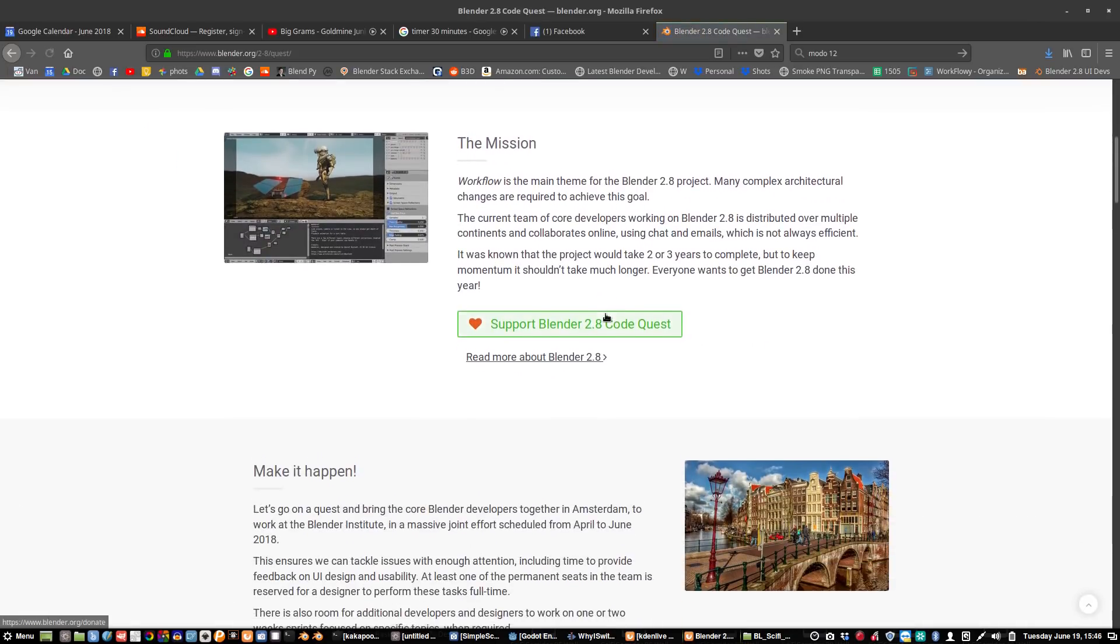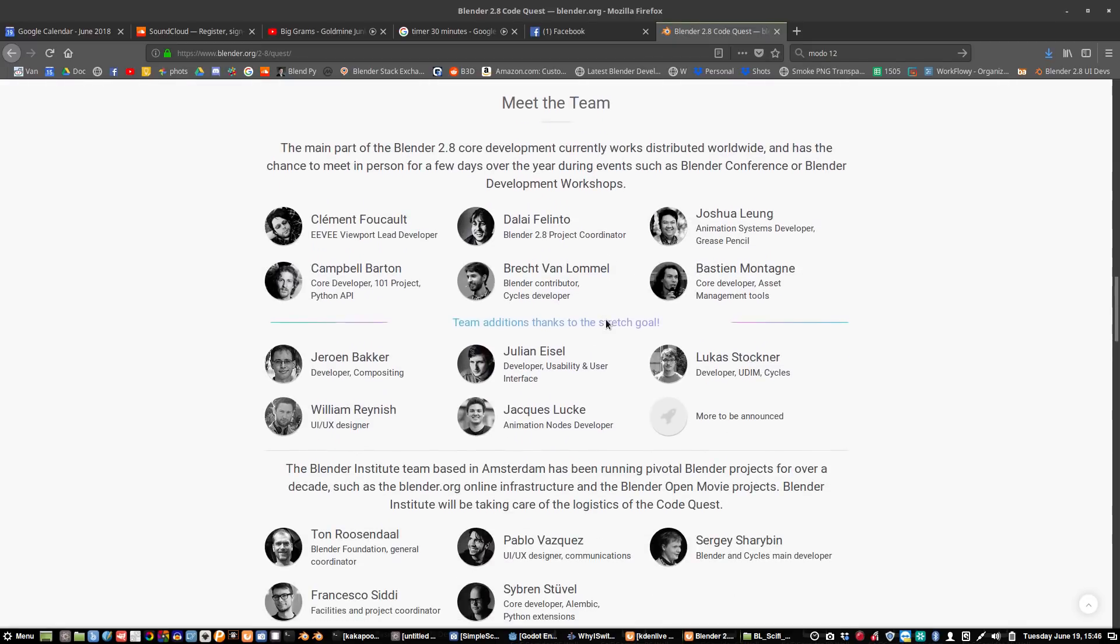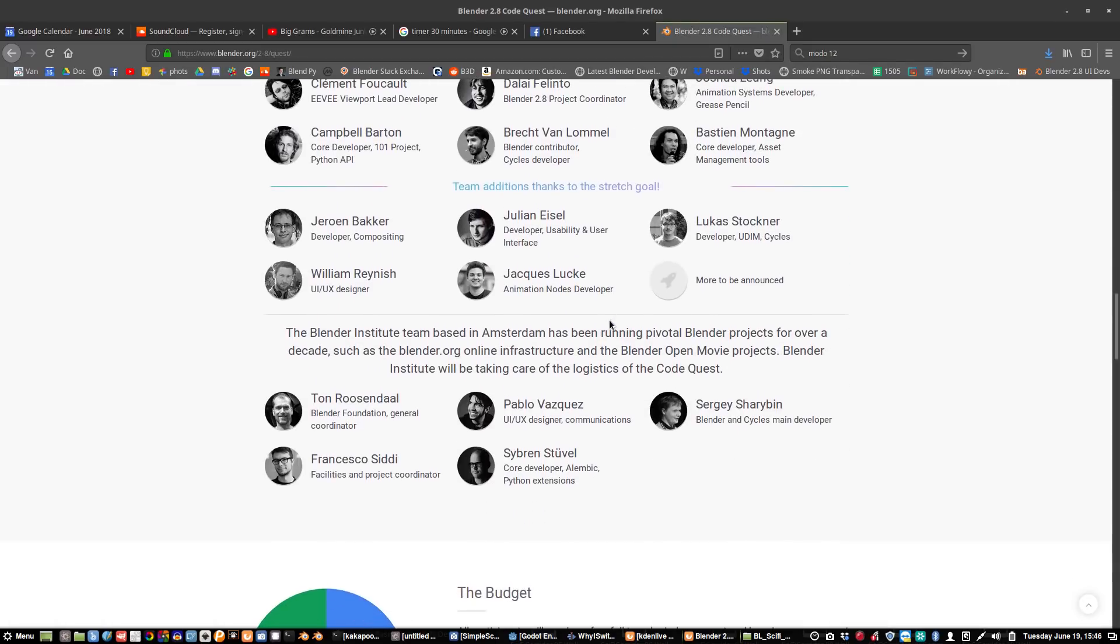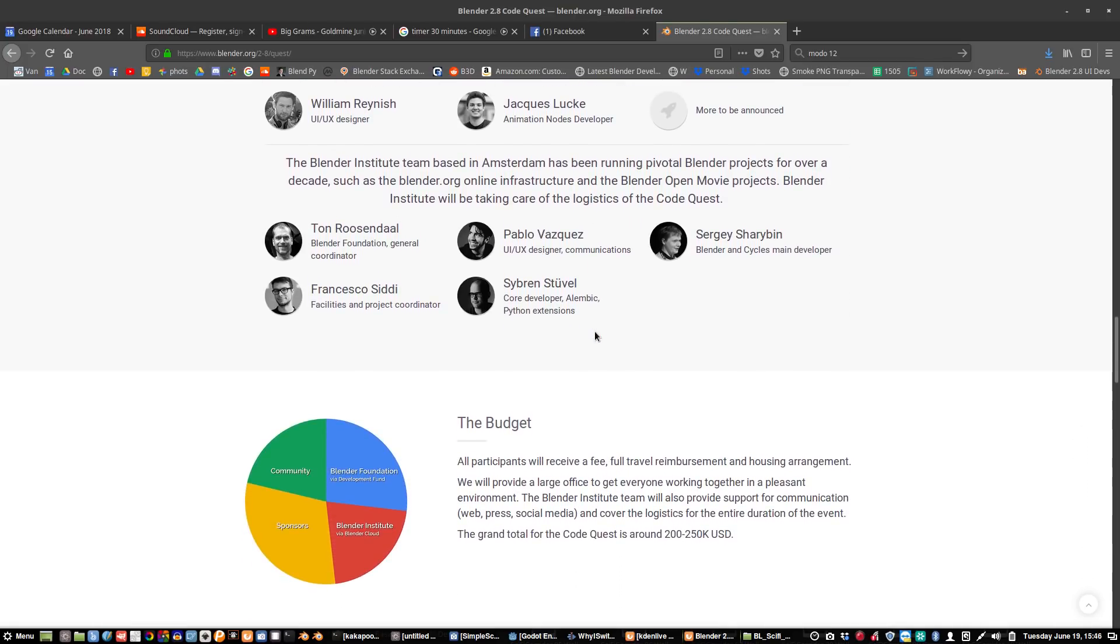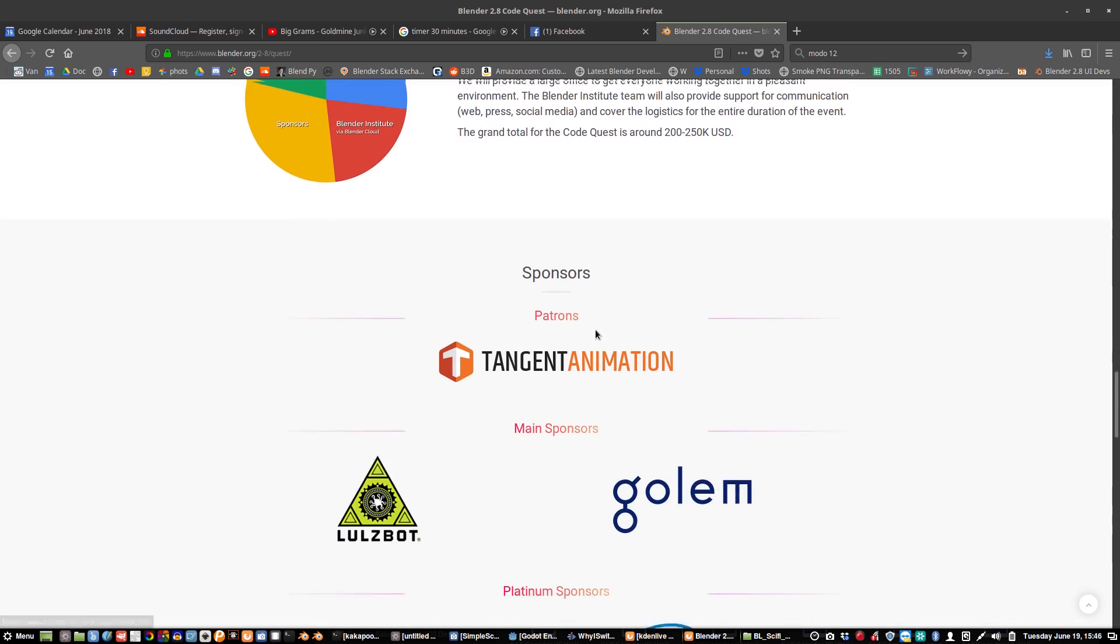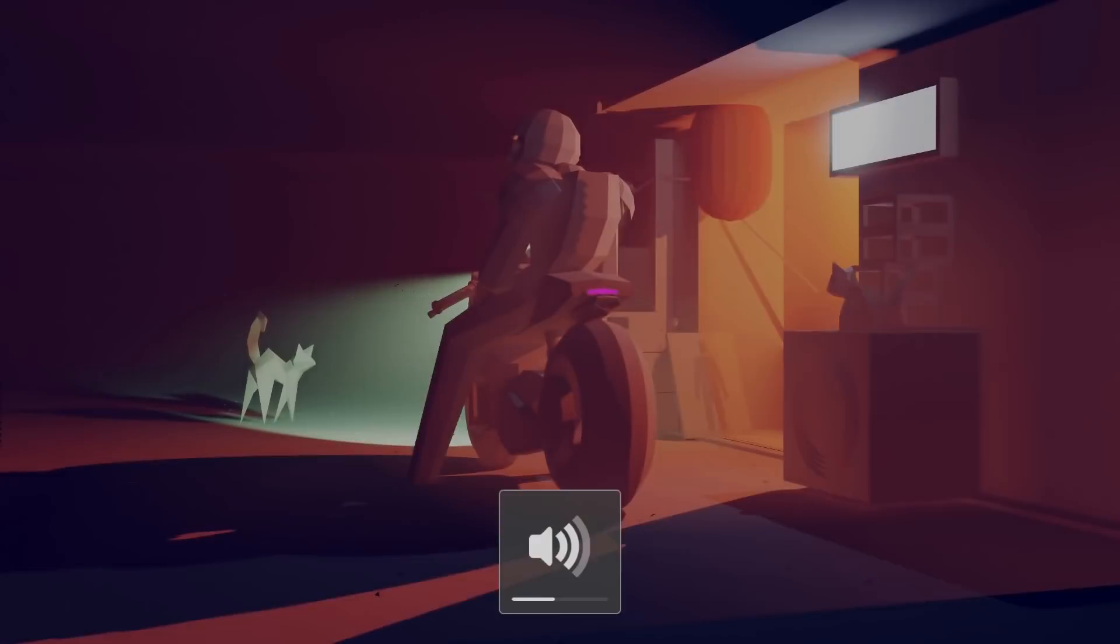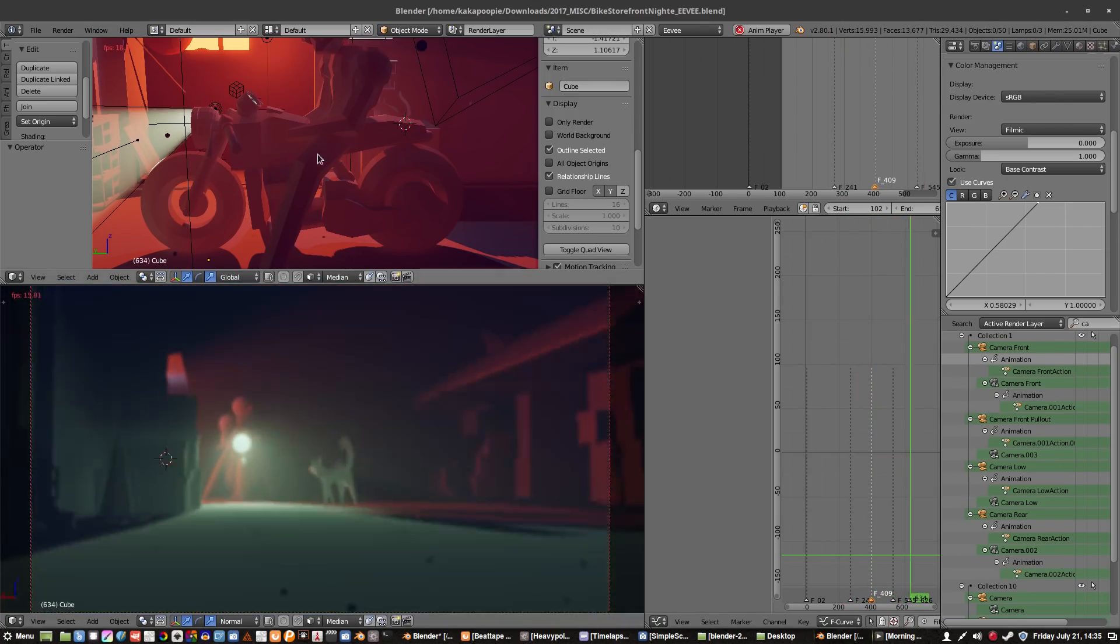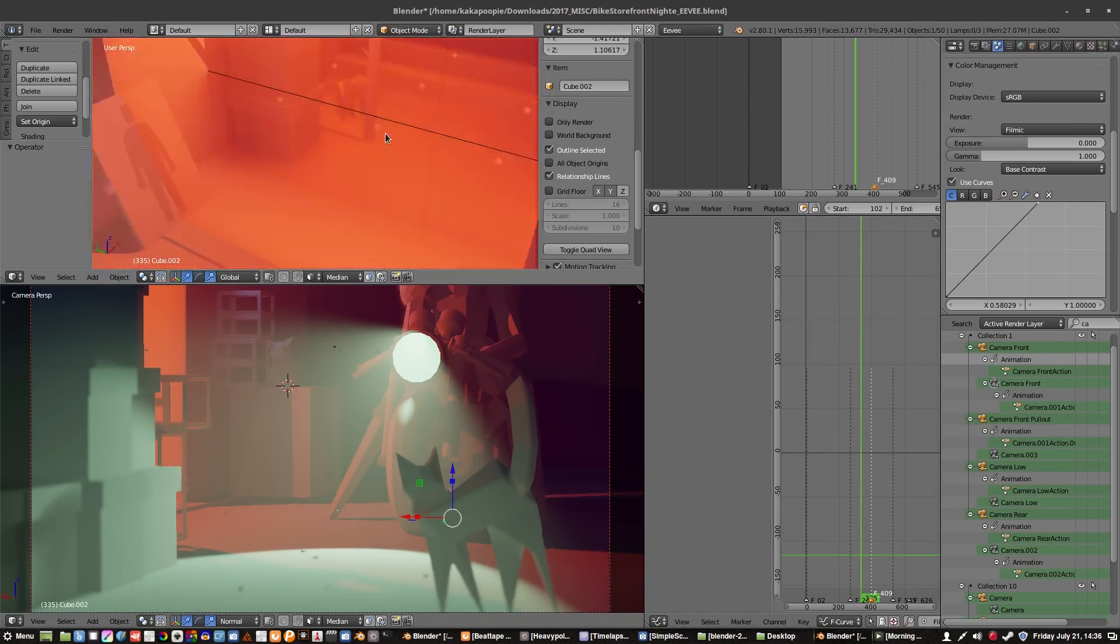And that whole UI focus is being led by Bill Rainish and he's doing an amazing job so far. He has really good ideas on how to modernize the UI and simplify things and make things more logical. So I'm very, very excited to see the developments that are coming from Bill and the people at the Blender Institute.